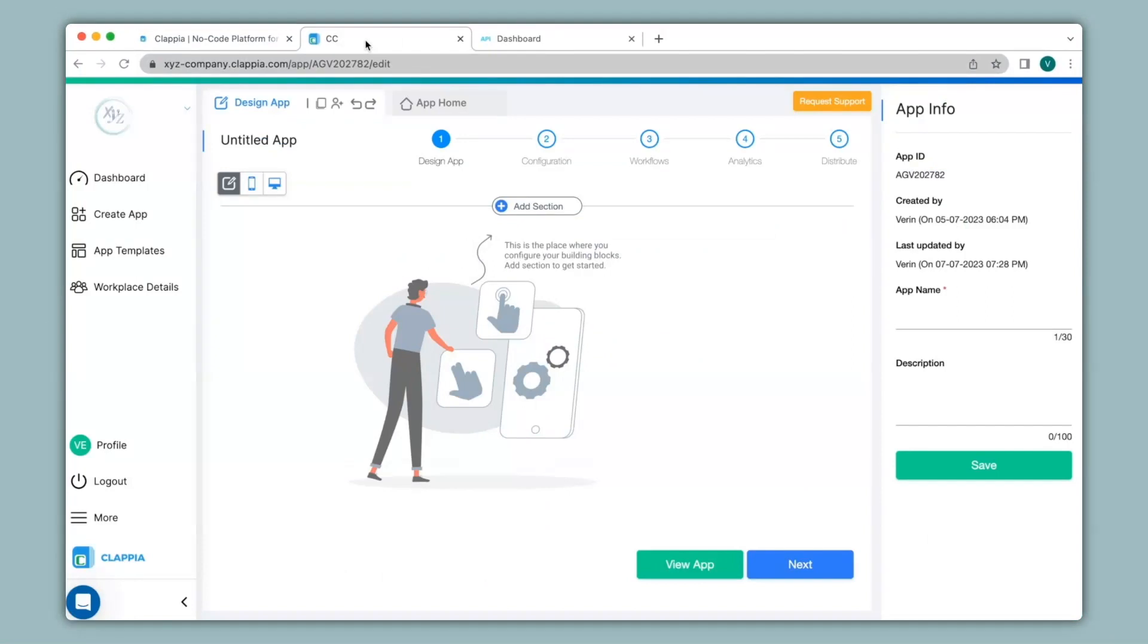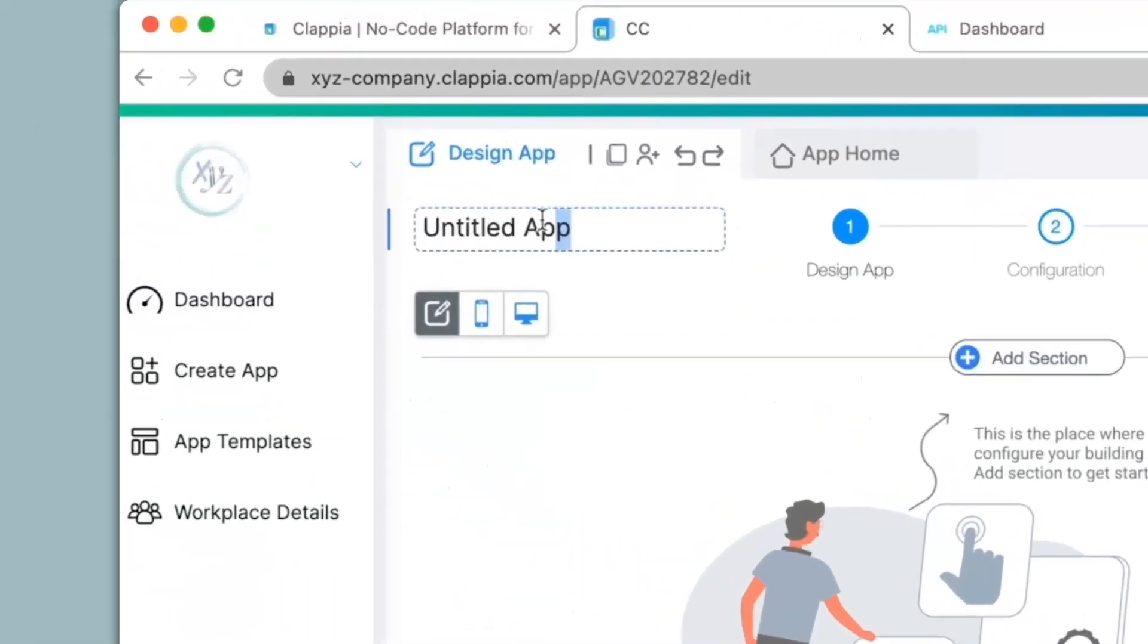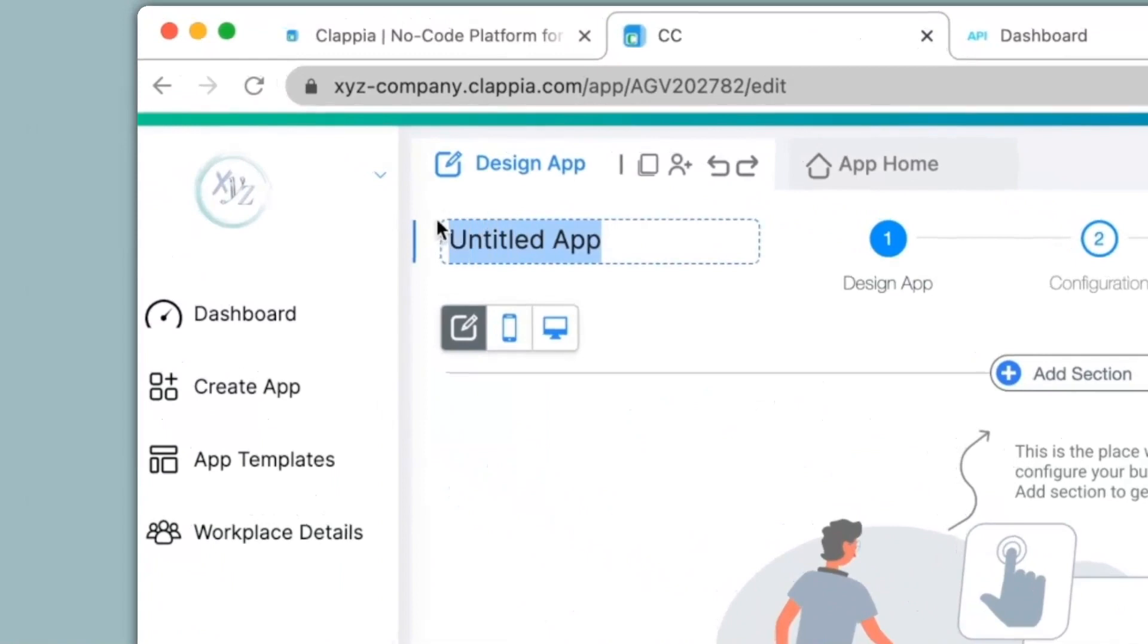I will be making the app from the start and I will take a very simple example for this video which will be getting real-time exchange rates of currencies. The first thing in this app I will do is to give a name to this app which will be Currency Converter.